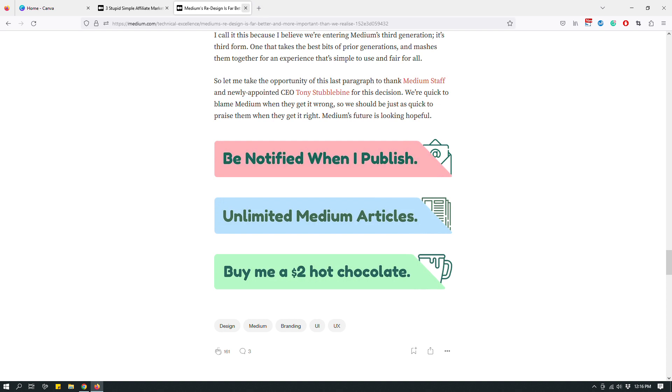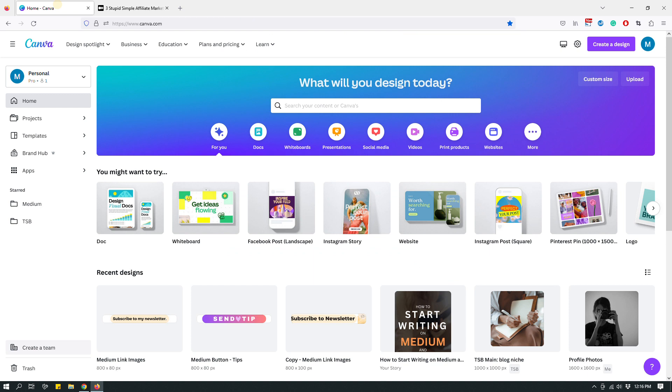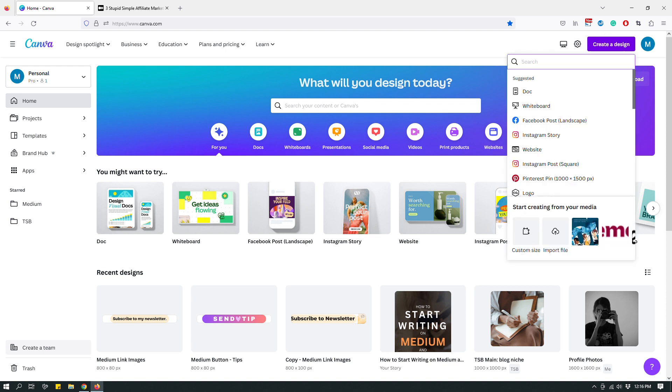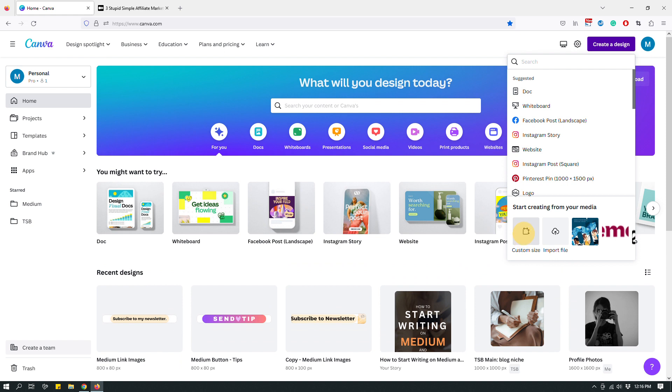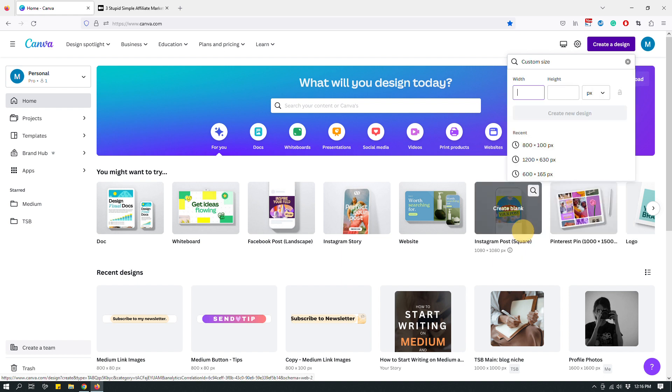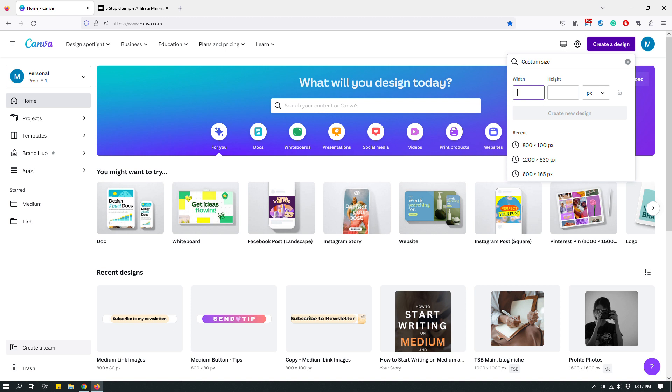So let me go straight to canva.com. And to design a button, what I want you to do is click create a design right here up top. And then when this pops up, go to the bottom of this list and click custom size. And when you do that, when you click custom size, it will ask you for a width and height for your new design.